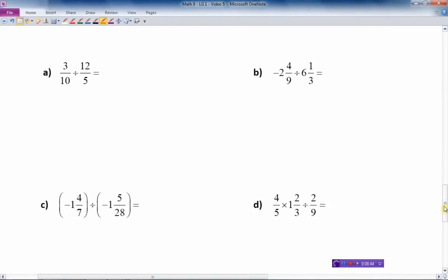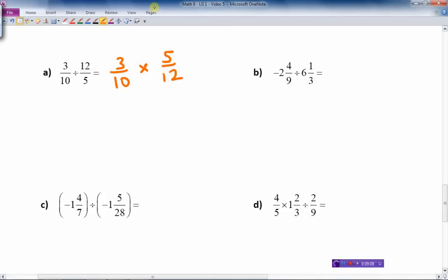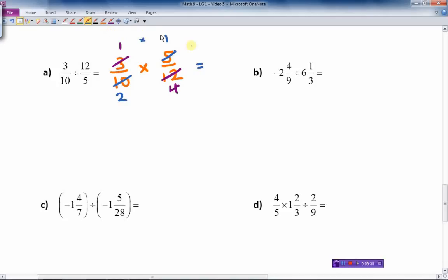The first division question has two fractions — one proper, one improper. The first fraction stays the same: three-tenths. Change the division to multiplication and flip the second fraction, which becomes five over twelve. Now reduce: three goes into three once, three goes into twelve four times. Five goes into five once, five goes into ten twice. Note that two and four are both on the bottom, so we can't cancel them. Multiply: one times one is one on top, two times four is eight on the bottom. The answer is one-eighth.